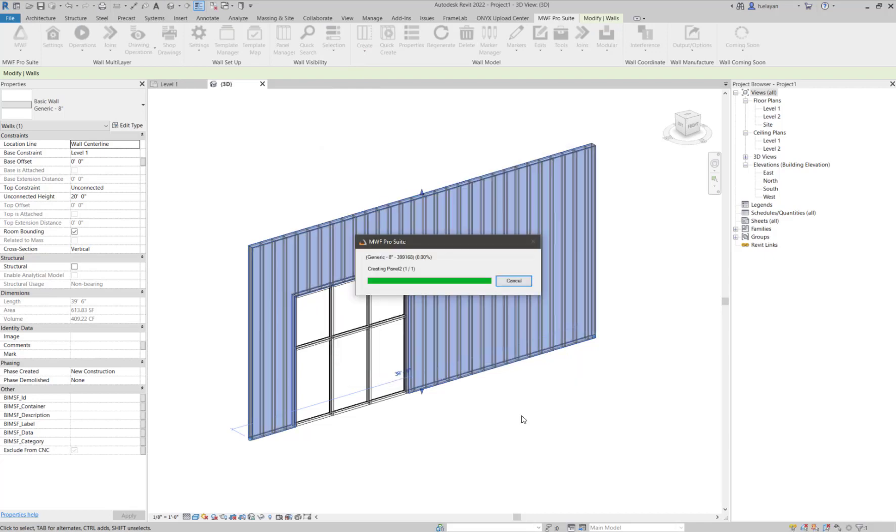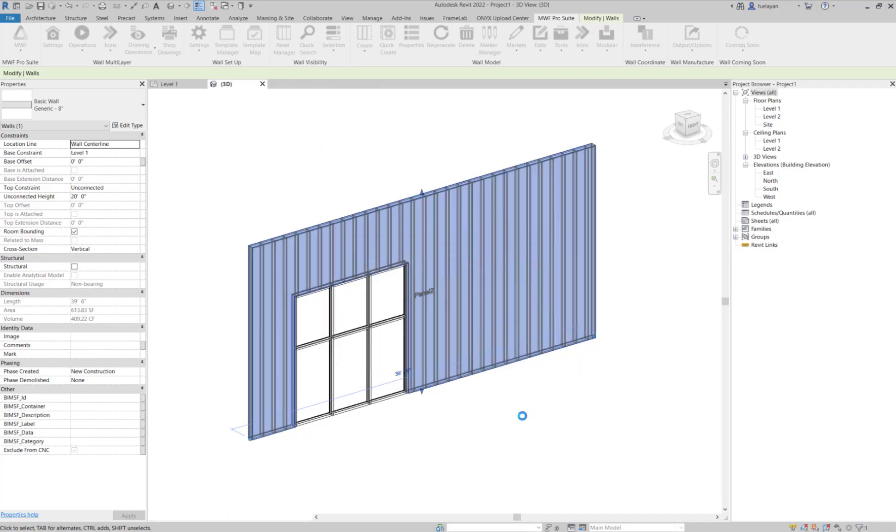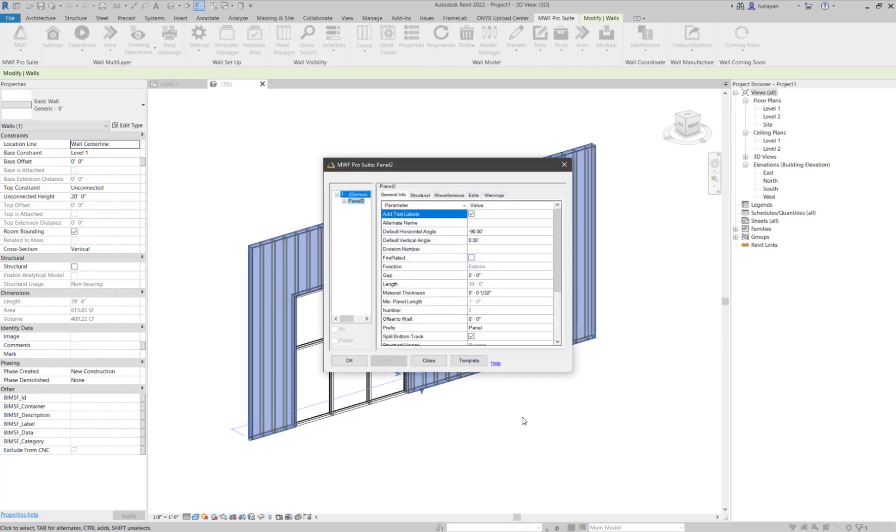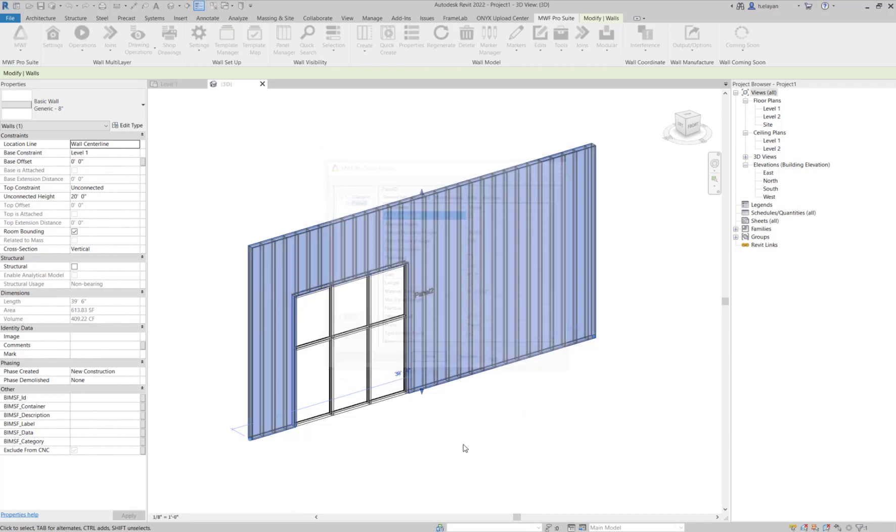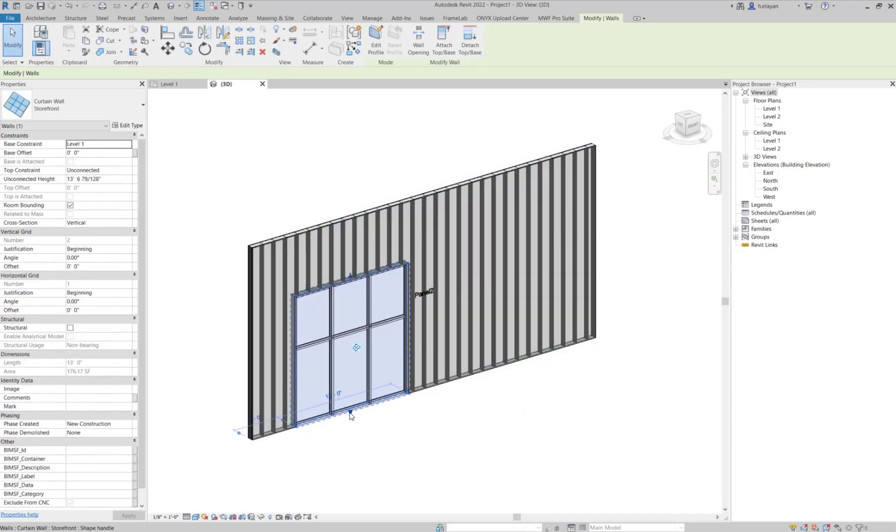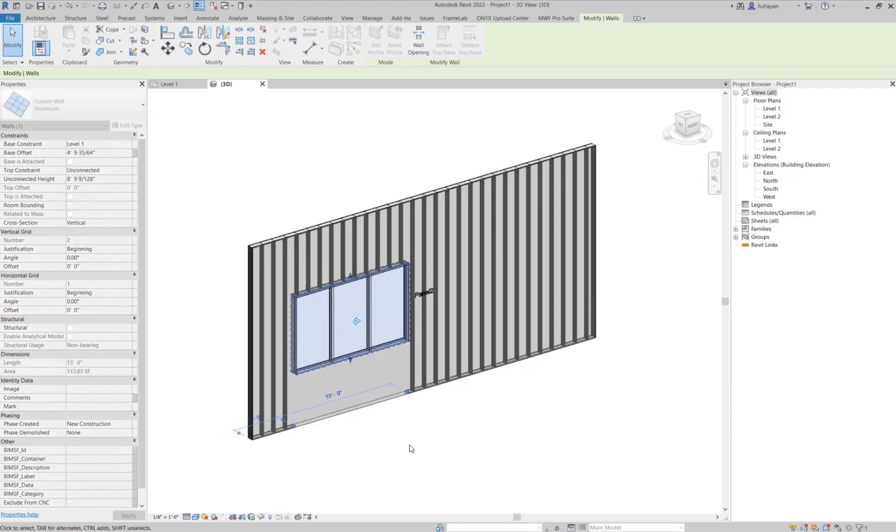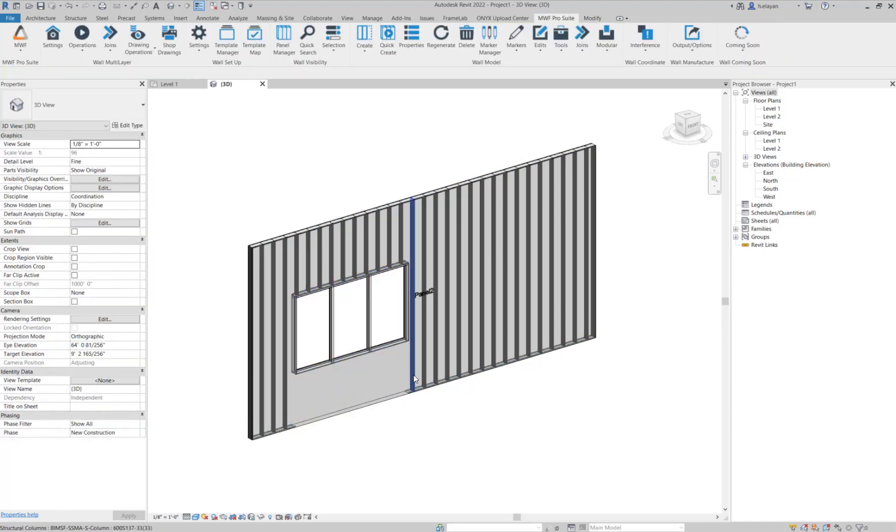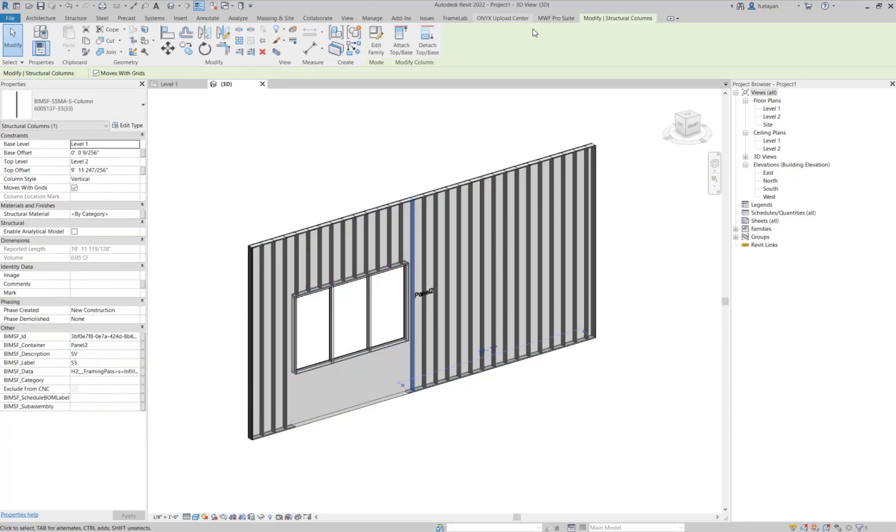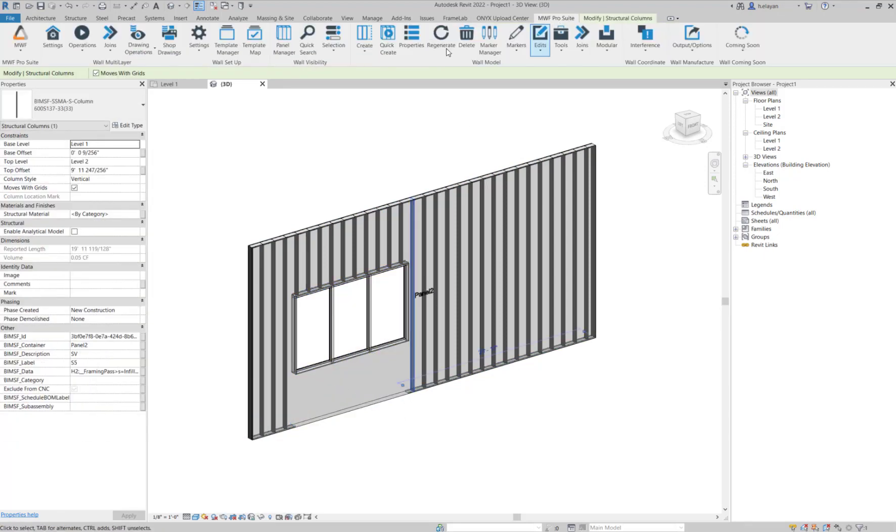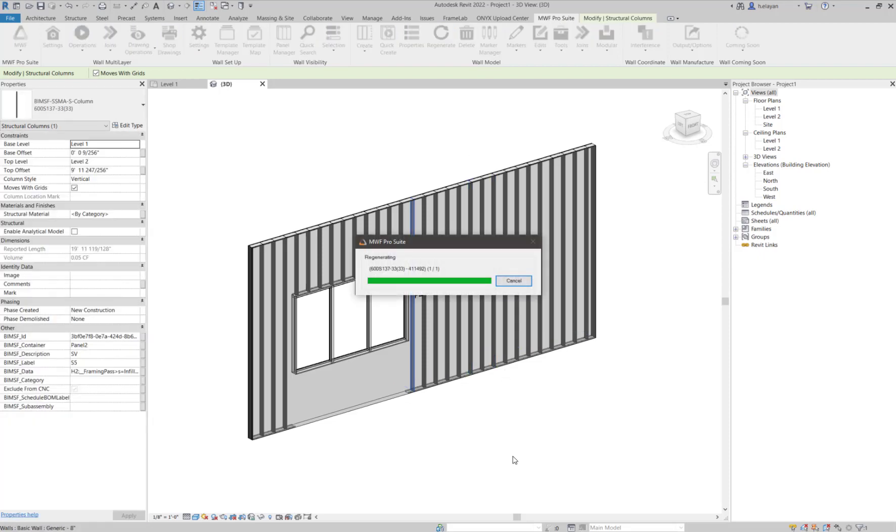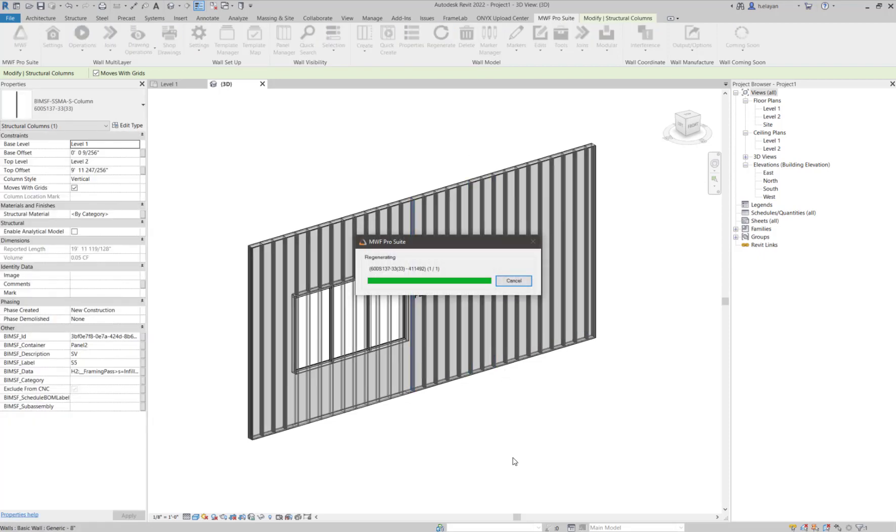However, notice what happens when I treat this Curtain Wall and make it behave like a window. You'll notice that MWF will not recognize it and will frame through it.